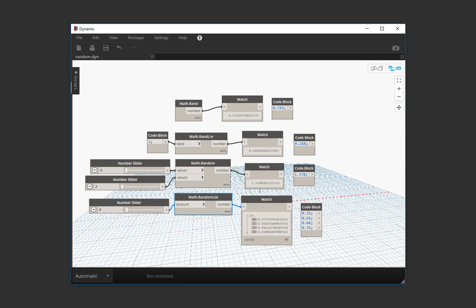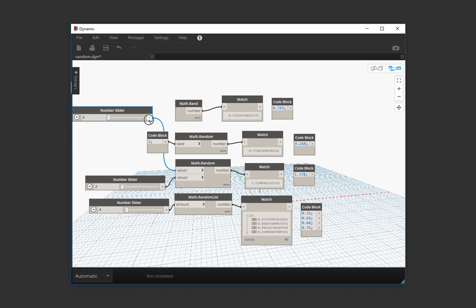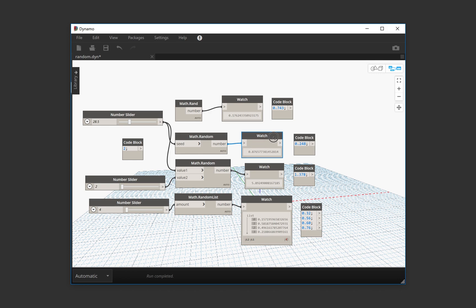And this is the only one that's going to keep the same number as long as we keep the seed. So we can see that if we change the seed of this, we keep getting different numbers and we're going to be able to maintain this number throughout sessions.